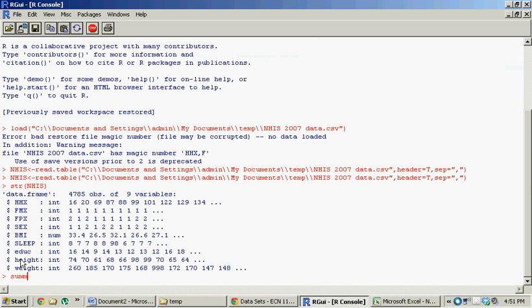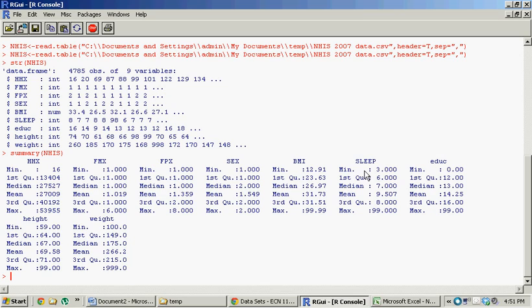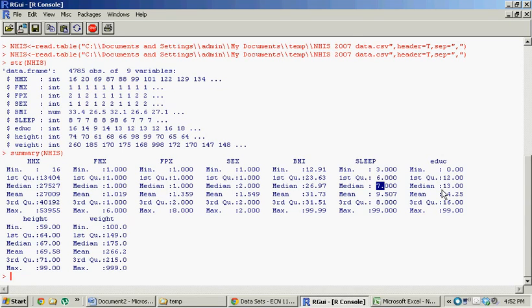You could also do summary. N-H-I-S. So this gives a summary of each variable within that data object we had. So sleep. I think this is information about people's sleeping habits and hours of sleep. So you can see the typical range ranges from three hours of sleep all the way up to a max of 99 hours of sleep, which is pretty crazy. The mean, though, is about 9.5. And then the median, most people are right there at seven hours of sleep. Similar info for education, height, weight, etc. All that sort of thing.